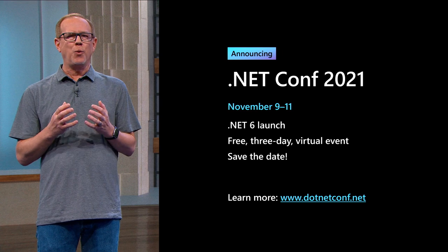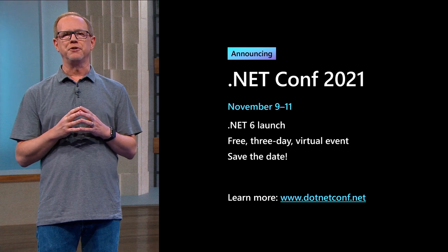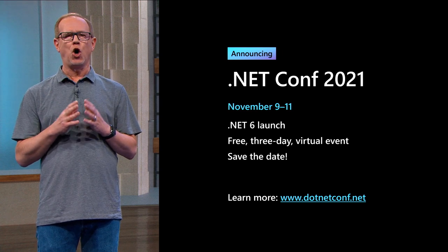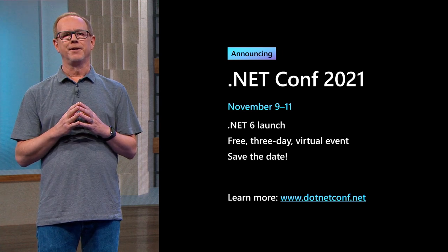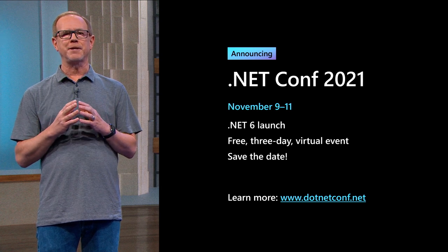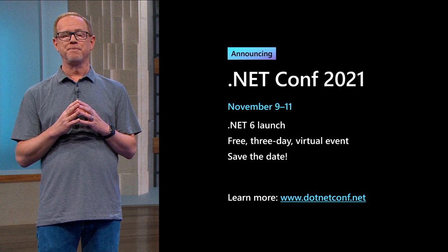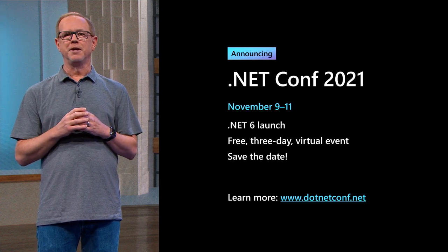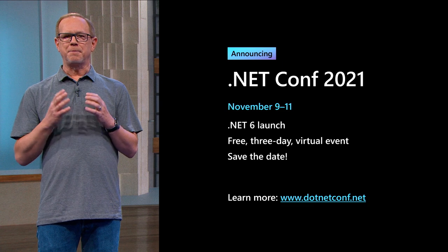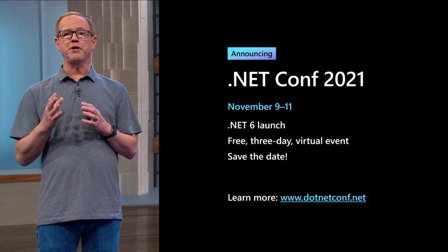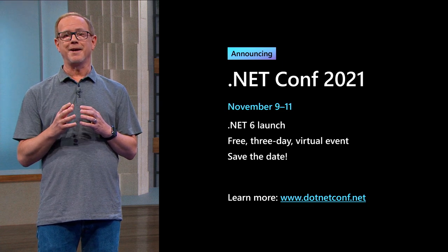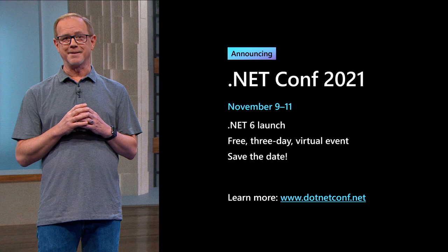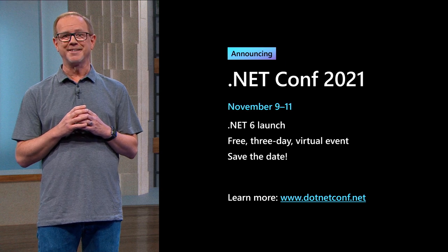And finally, I'm excited to announce that .NET Conf 2021 will be November 9th through the 11th, where we will launch .NET 6. Like always, this three-day virtual event will go deep into all the things you can do with .NET. We'll have tons of sessions from the product teams at Microsoft, as well as the community. Keep an eye out for the call for content opening soon and learn more at .NET Conf.net. Save the date.